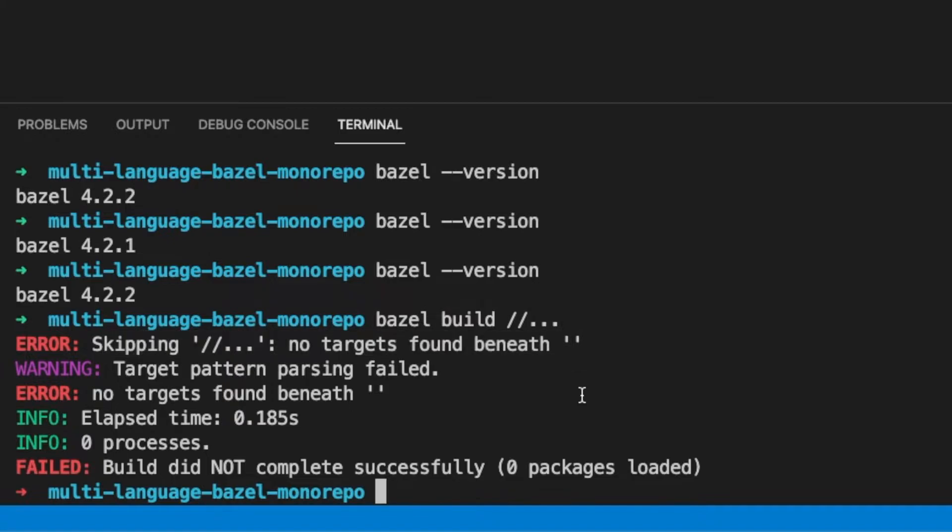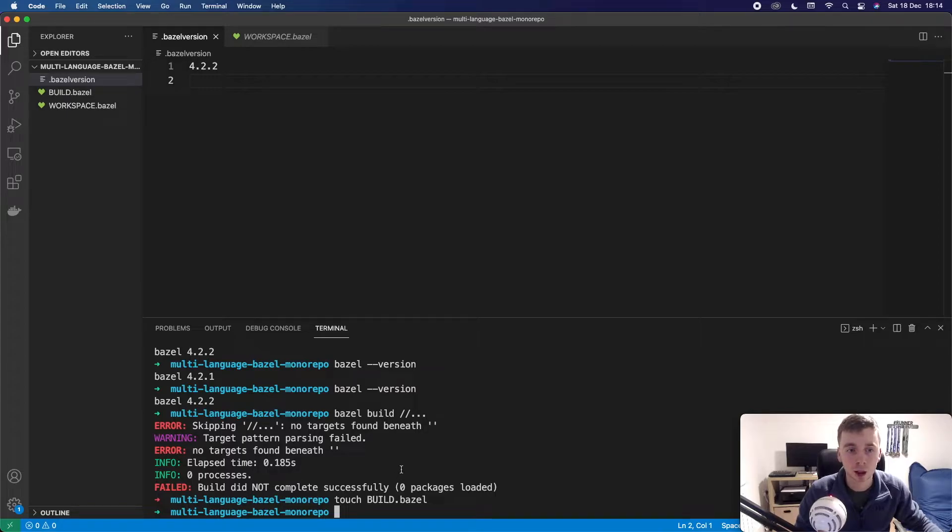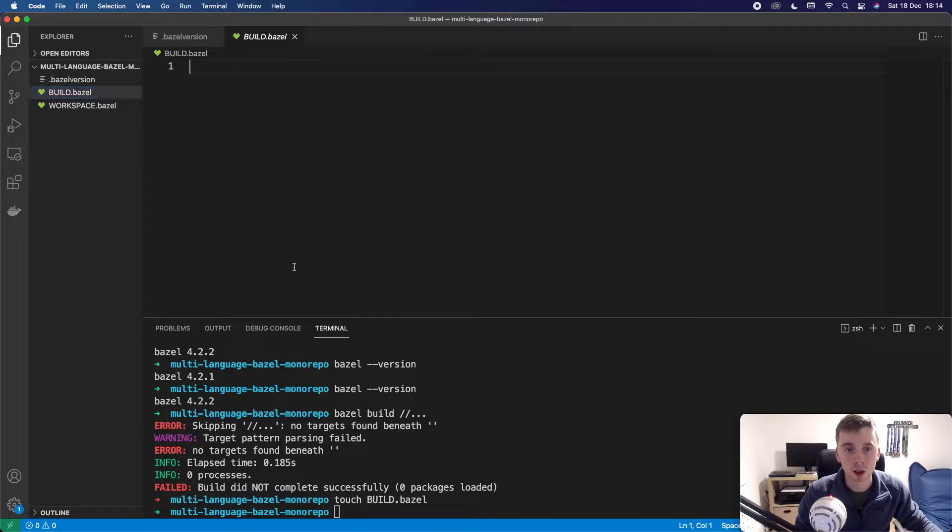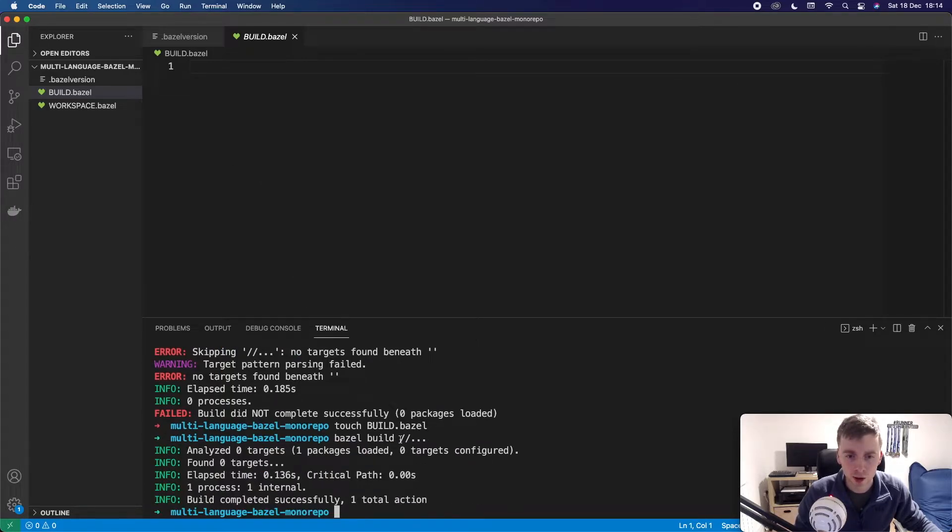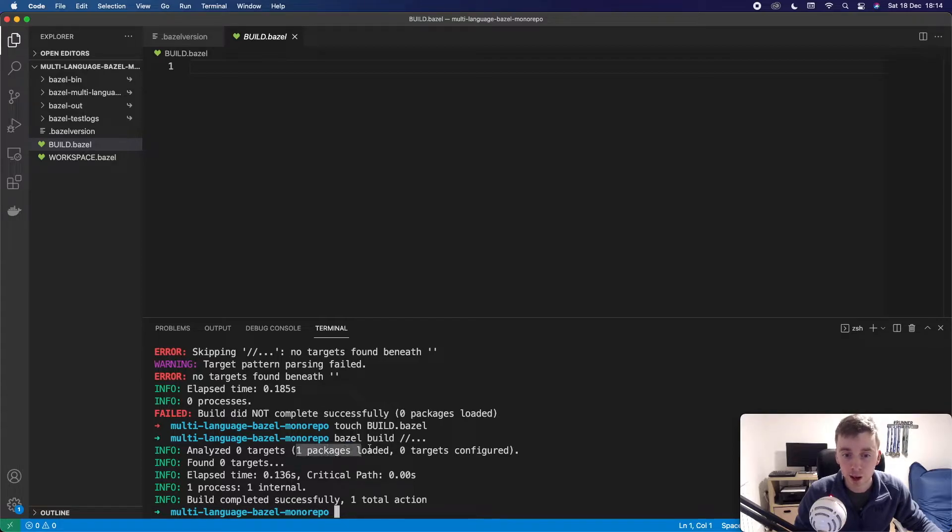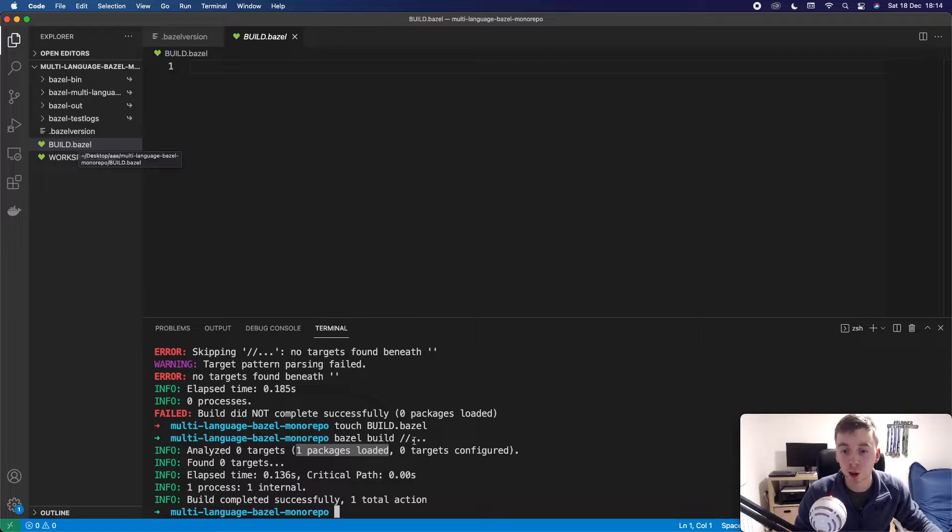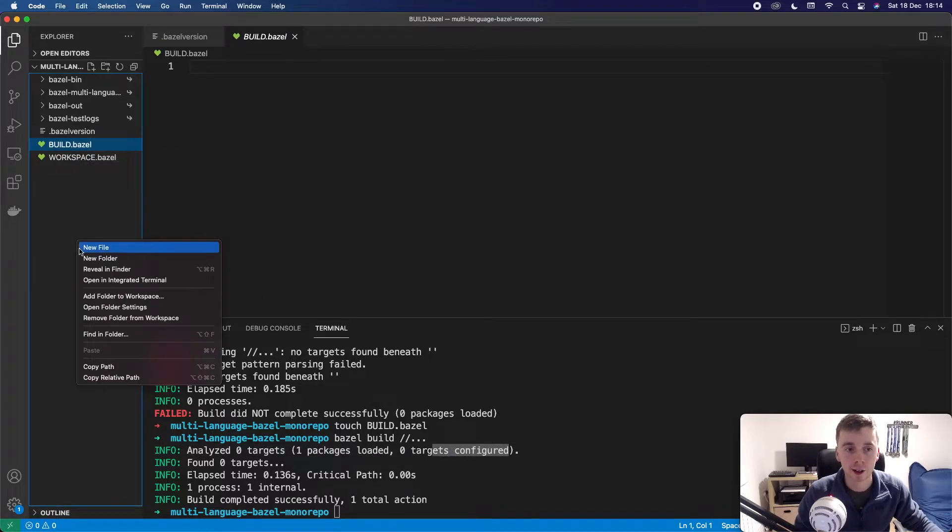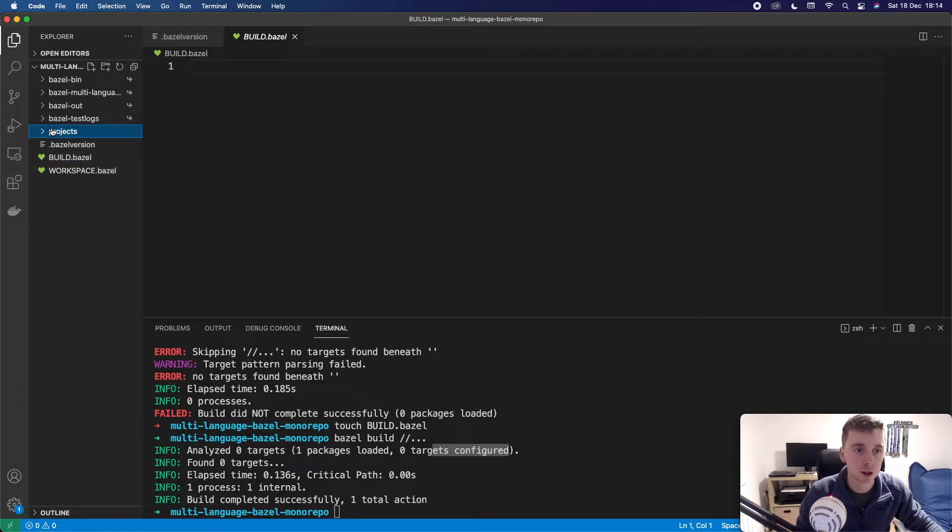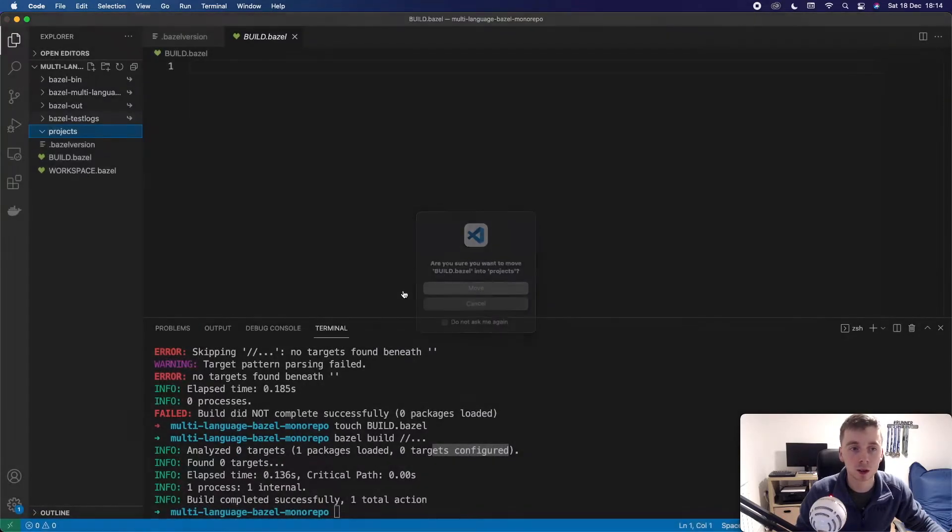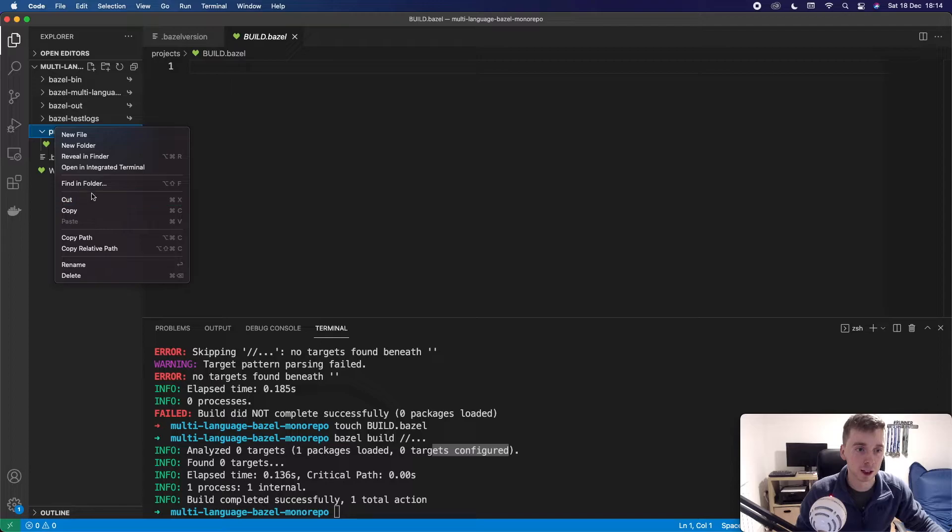To create our first target we can do touch build dot Bazel. Again this file can just be called build but build dot Bazel is more explicit so I like that. And this has basically created our first target now. There's actually no targets in this file yet but I think this will allow us to actually run a build. So we can see it found a package which is Bazel's way of saying that this is a project. This build dot Bazel file is a project but there was no targets here. So generally you might have like a folder here called projects and inside here this is where you would actually put your build files.